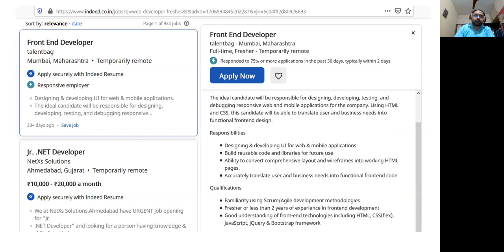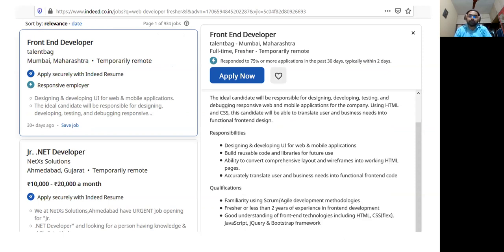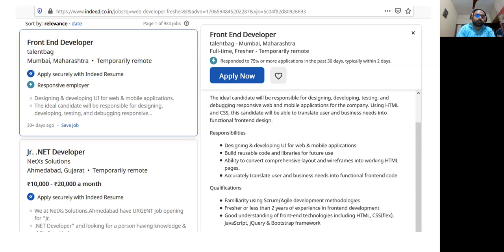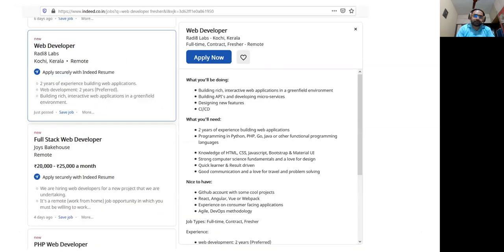Now if you look at a sample job profile on indeed.com, some skills and responsibilities are clearly mentioned. In responsibilities, you can see the first one is designing and developing UI for web and mobile applications. If we go back to the previous slide, there is nothing about mobile applications, but that's the first requirement here. Similarly, you can see in the qualification that along with JavaScript, jQuery and bootstrap framework are required, but those things are not mentioned in the syllabus.